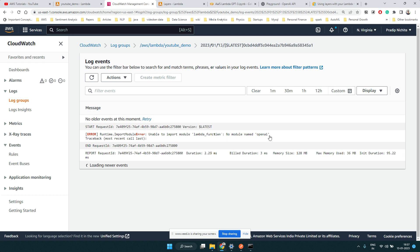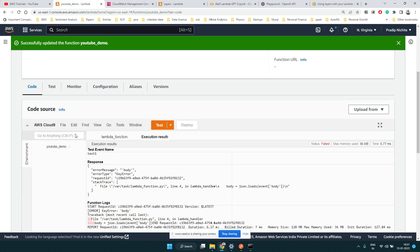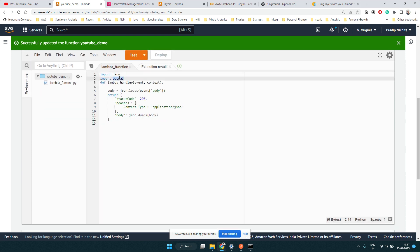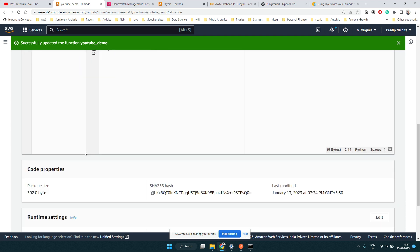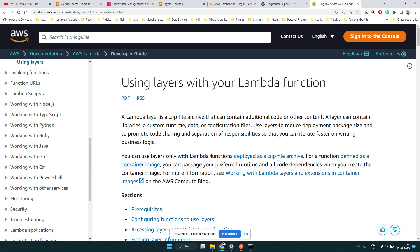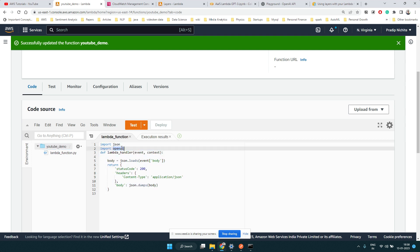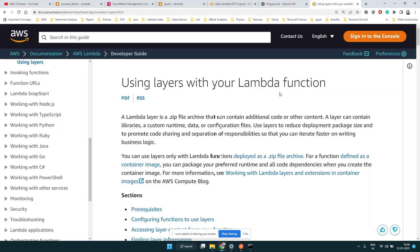We can see it is not able to import the module called 'openai'. It seems AWS Lambda doesn't have the OpenAI library installed. So how do we make sure that particular library is available to our Lambda function? Can we do a pip install somewhere? There's no obvious way to do pip install here.